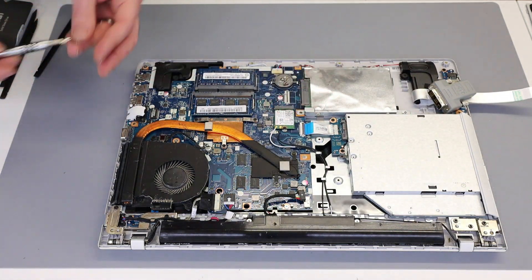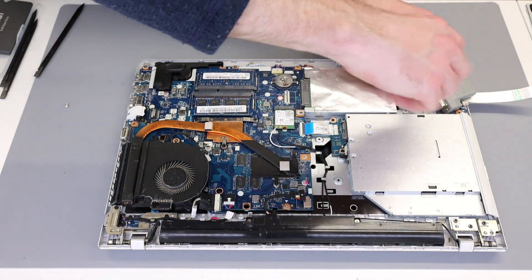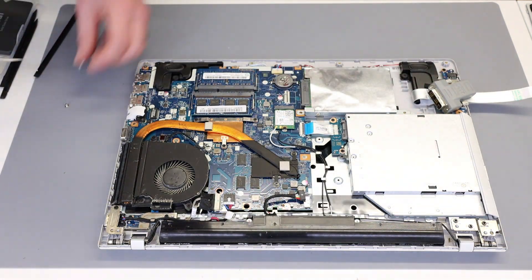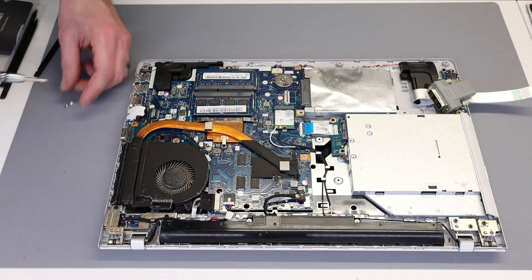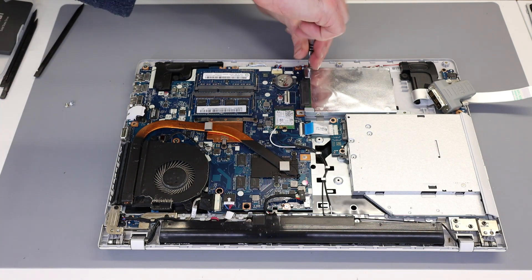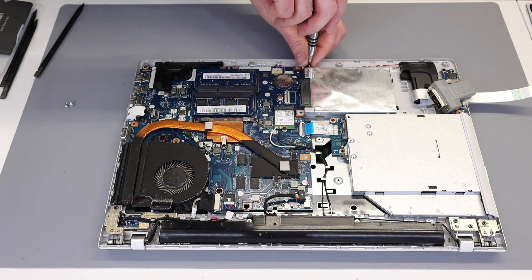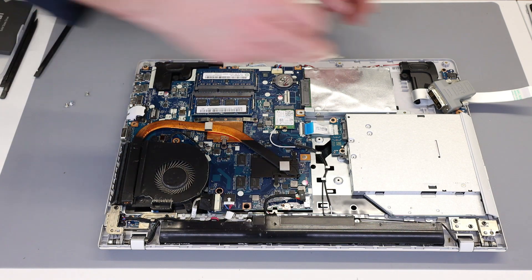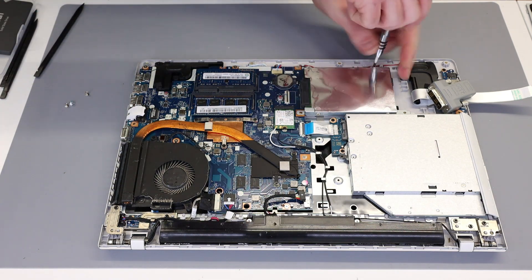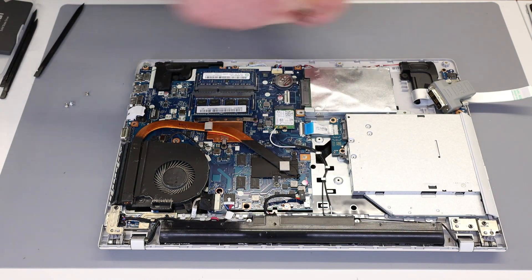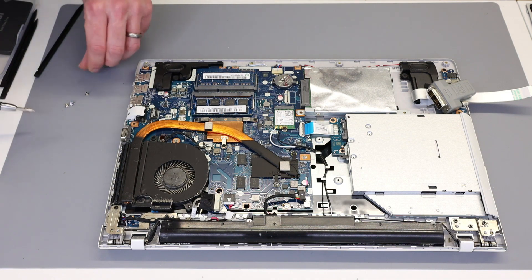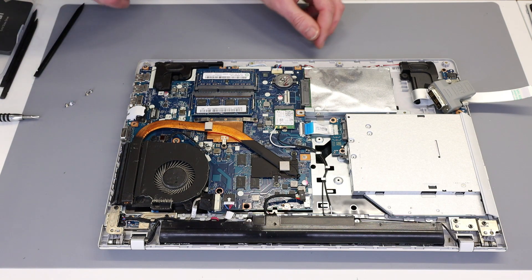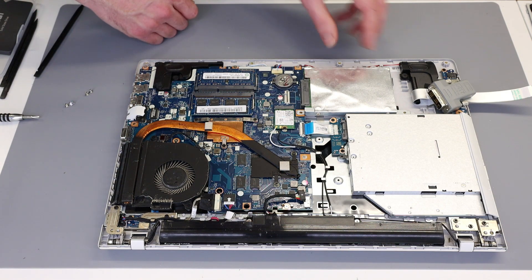And then we have four screws including this one warranty one, which we are not worried about because this laptop is well out of warranty, to remove the 2.5 inch hard drive. As far as I can see, there is no M.2 slot inside this machine, so if you are looking to fit an SSD, your only option is going to be this.